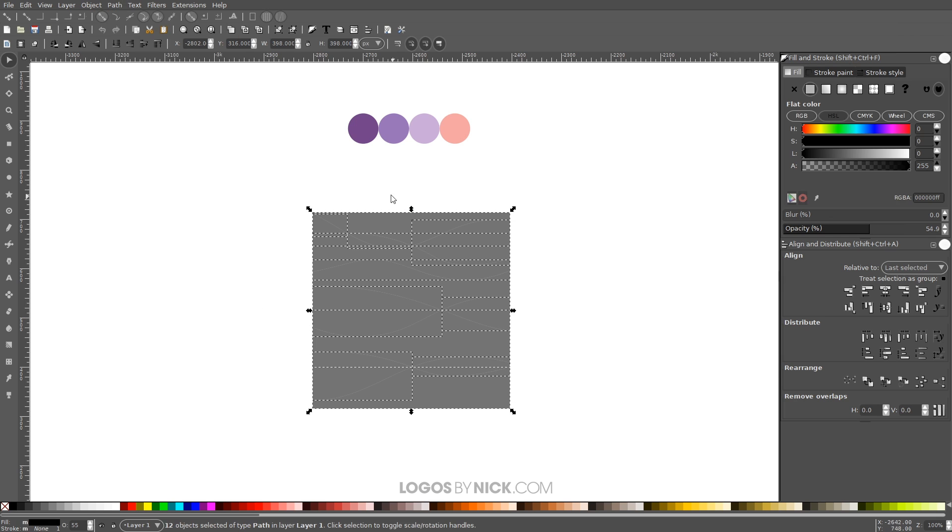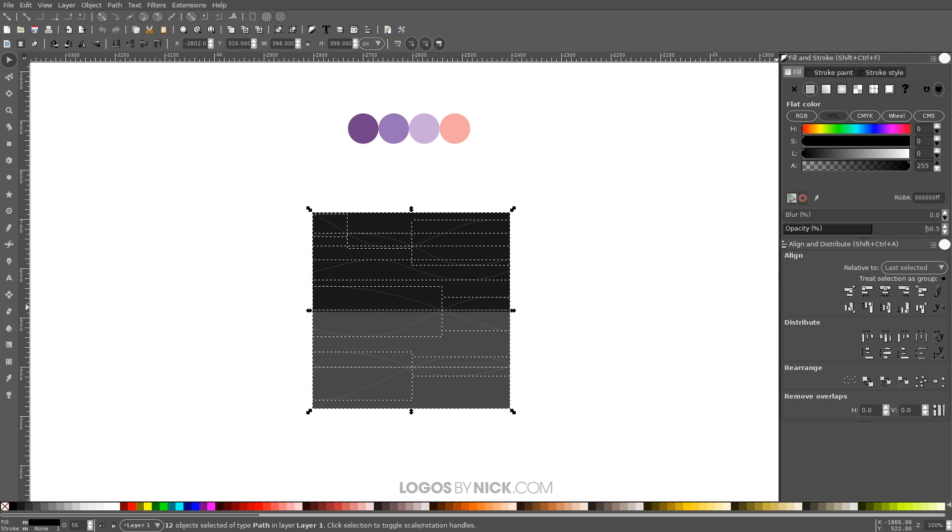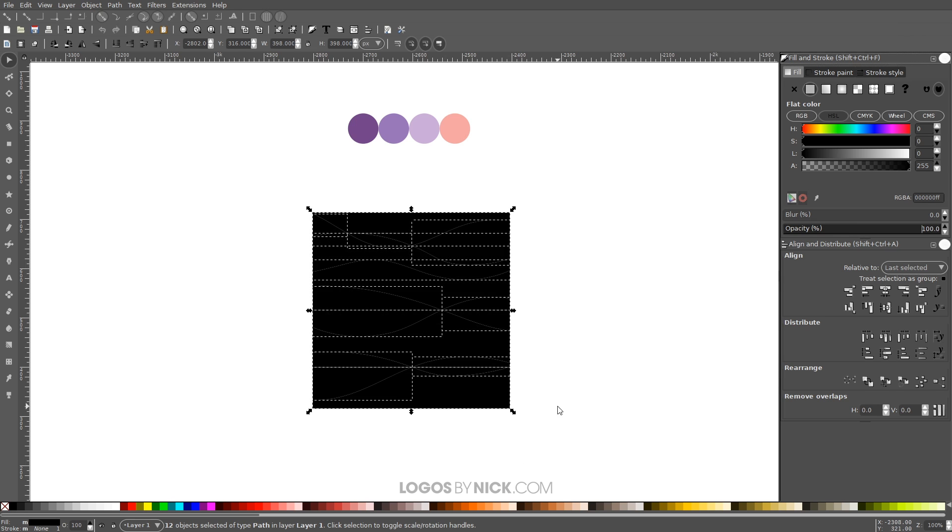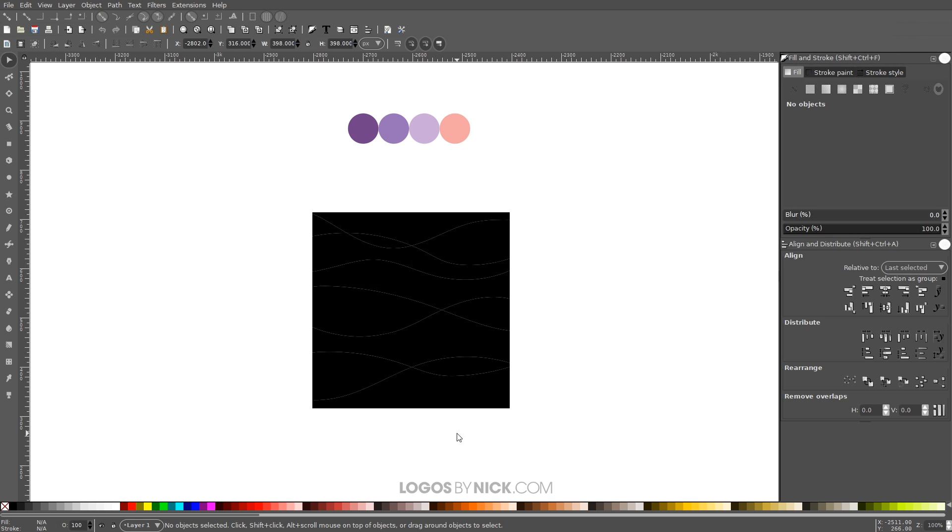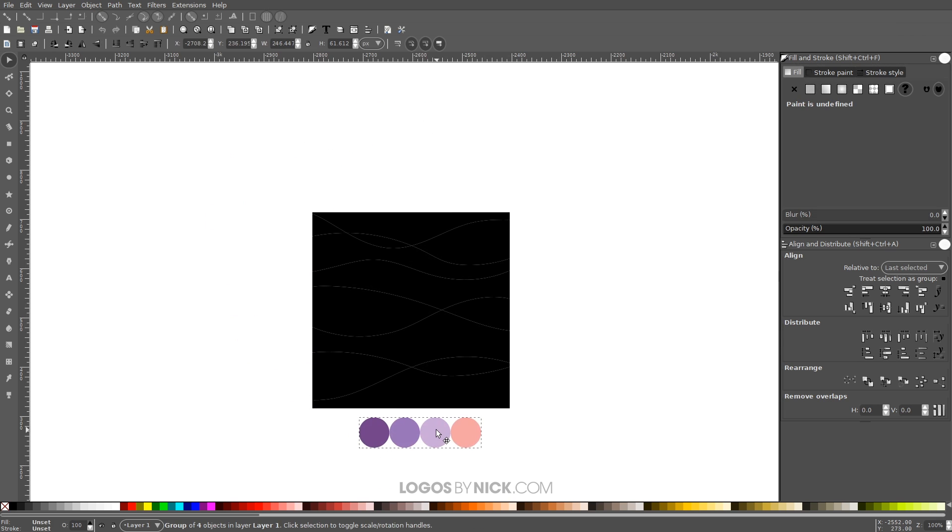And it's going to break that square up into individual pieces based on where those spiral lines were. And what we can do now is just bring the opacity back up to 100% like that.